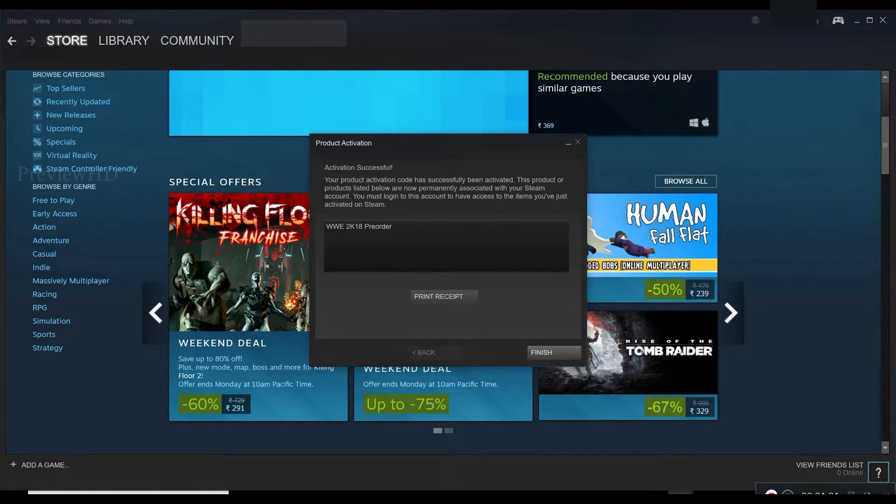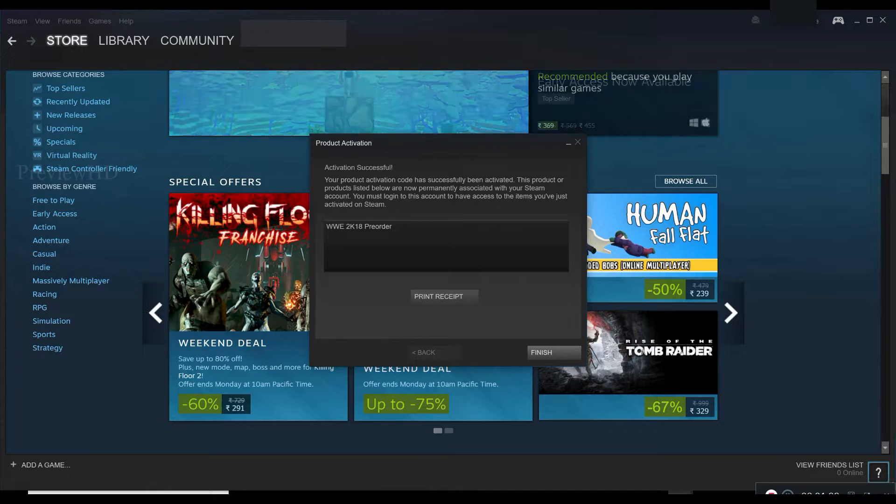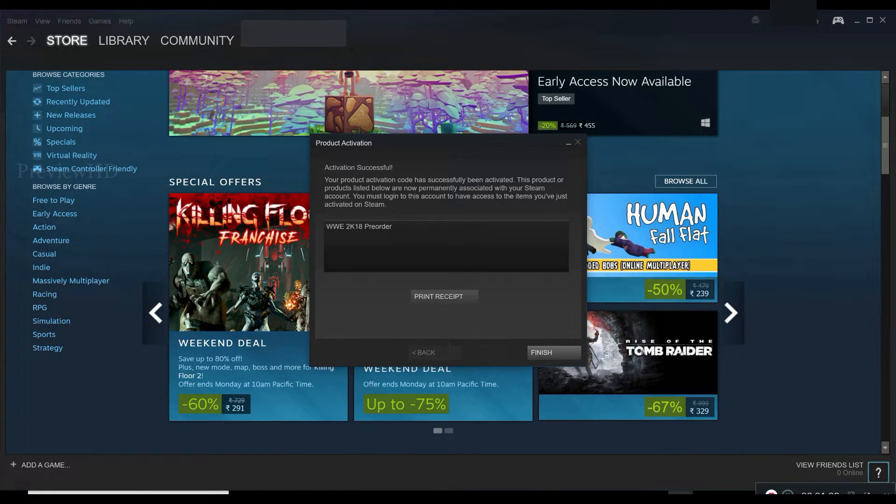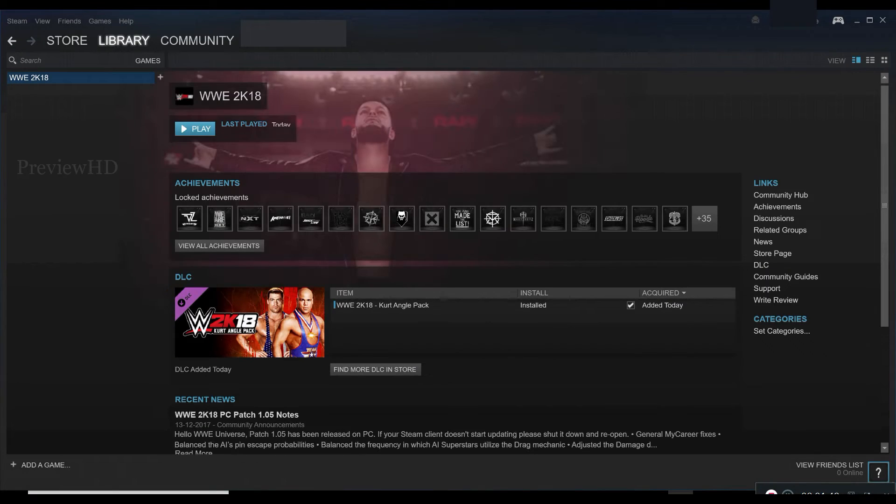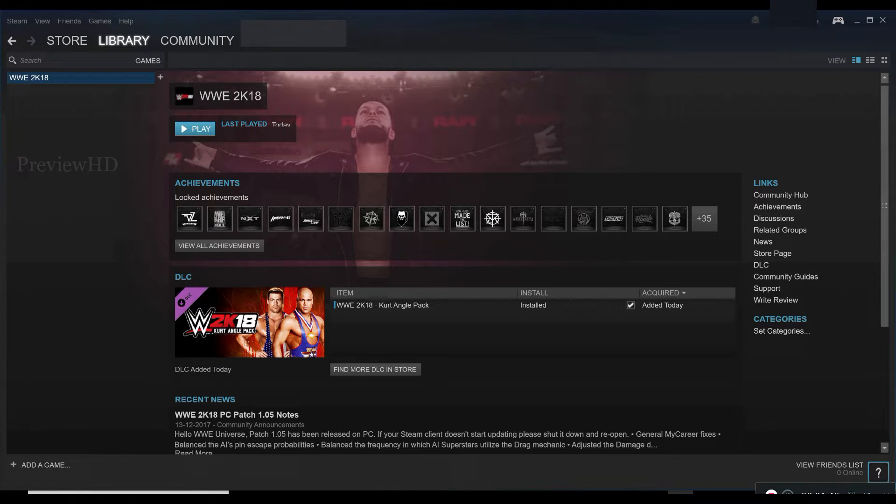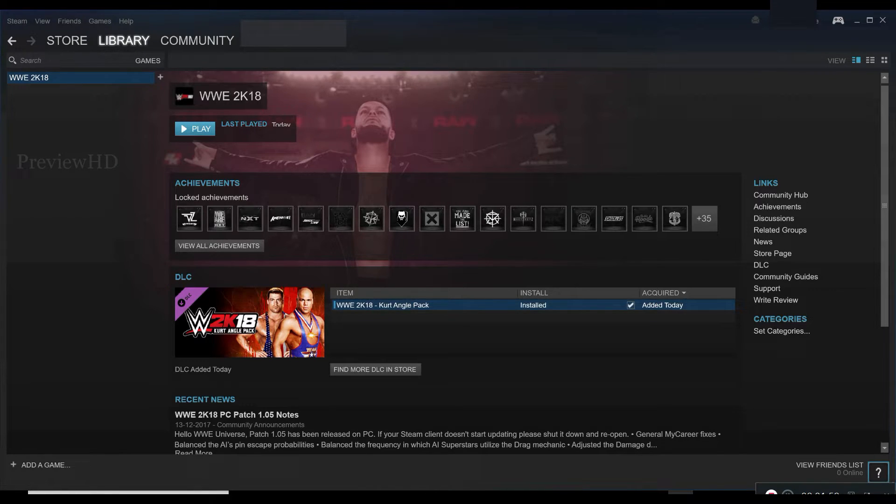Then click finish, refresh, and the activation is successful for DLC. Now you can see the DLC is added to the game library.